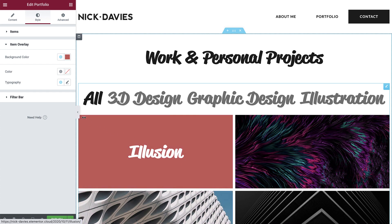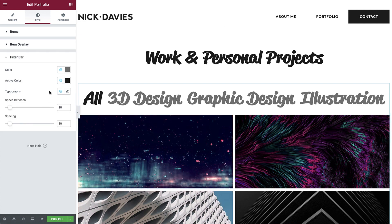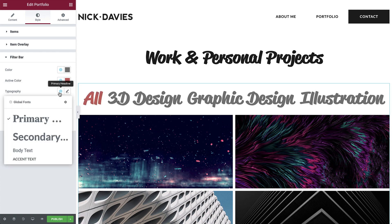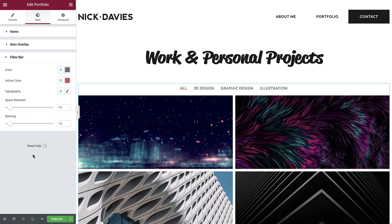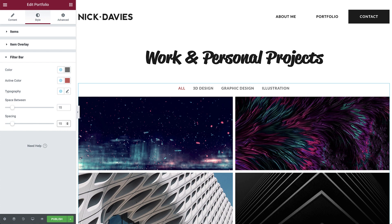Next, in the filter bar dropdown, we'll leave the color as is. Then set the active color to accent, and for the typography, choose accent text. Now let's increase the space between and spacing a bit. That's all the styling it needs.